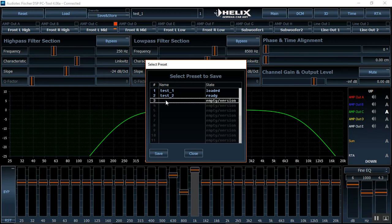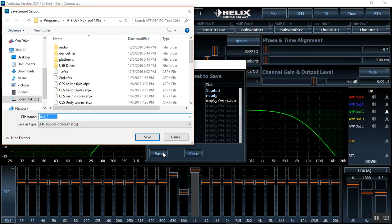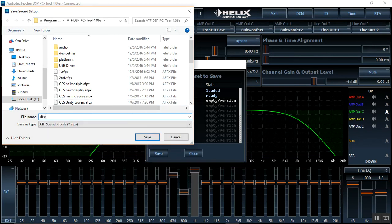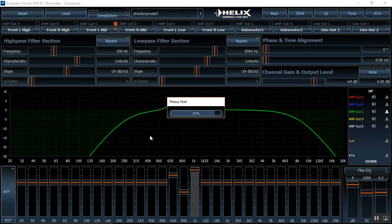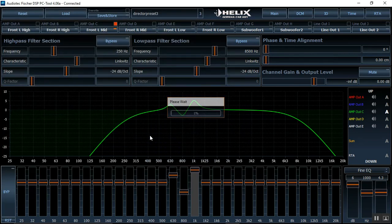So in order to save and store on the director we are going to click once on the preset that we want to save it on. So I'm gonna save it under preset number three. I'm gonna go ahead and click Save here. I'm gonna save it under let's say director preset three. Go ahead and click Save and it'll load it under the director and now we've got three presets into the DSP and the director.